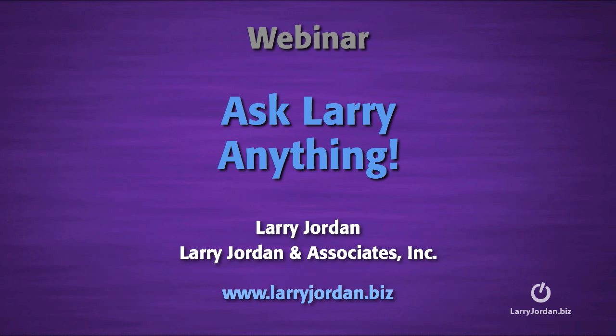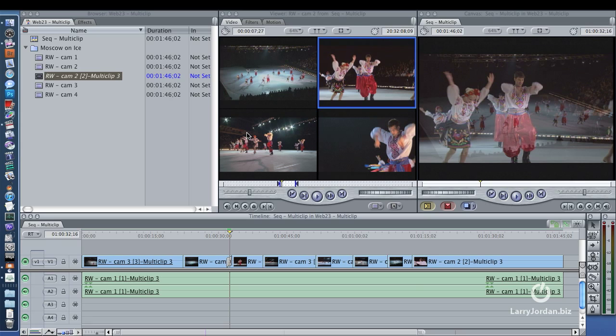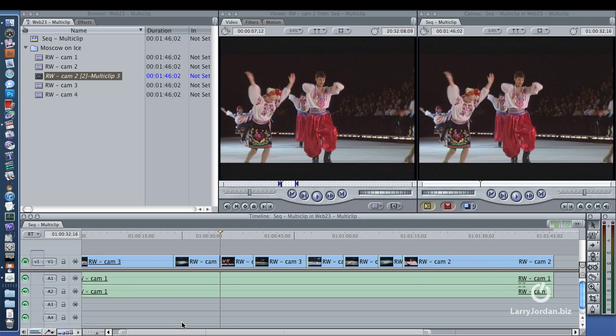Hi, this is Larry Jordan. Let's answer another Final Cut Studio question. Next one's from Robert, looks like Ginger. What is the command to select all... Oh, I like this one too.